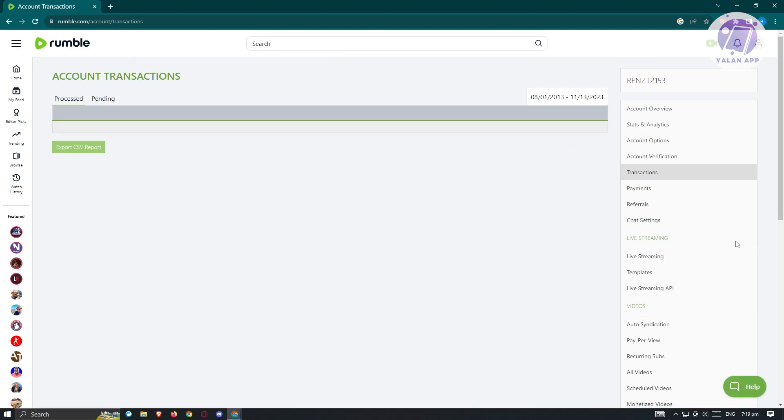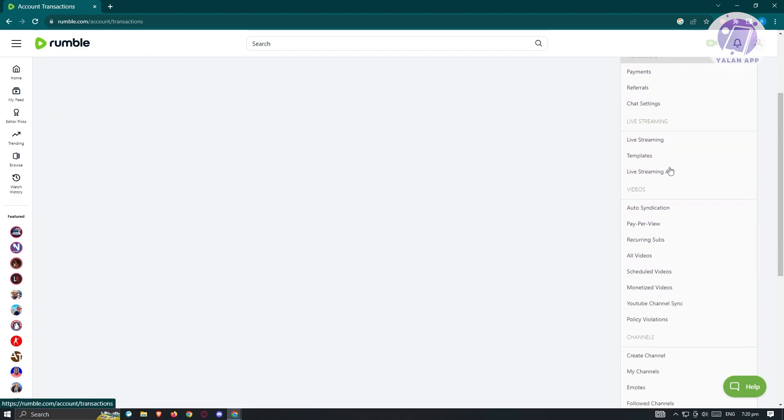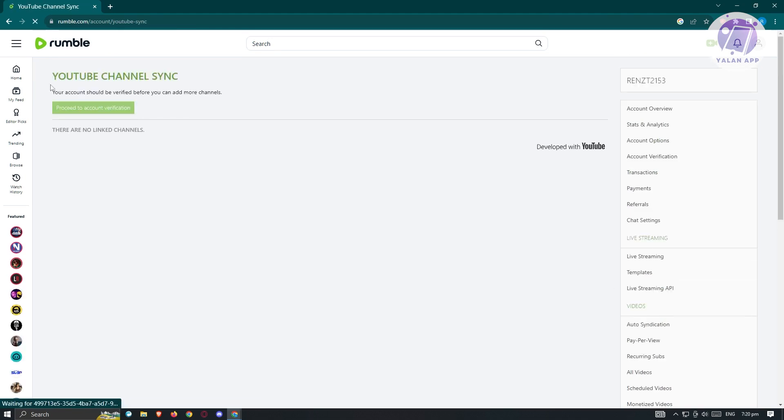You also have the option for you to connect your YouTube channel into your Rumble account. But before you could do that, you need to verify yourself. So again, it is suggested that you verify yourself first. When you scroll down a bit here, you should be able to see the YouTube channel sync.